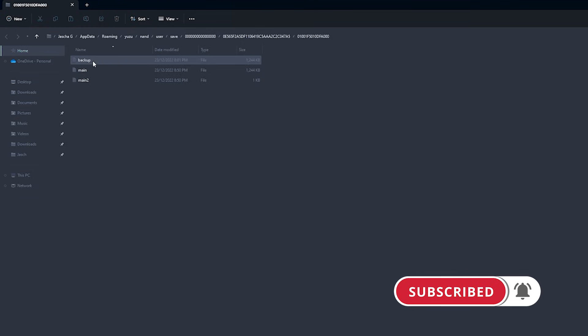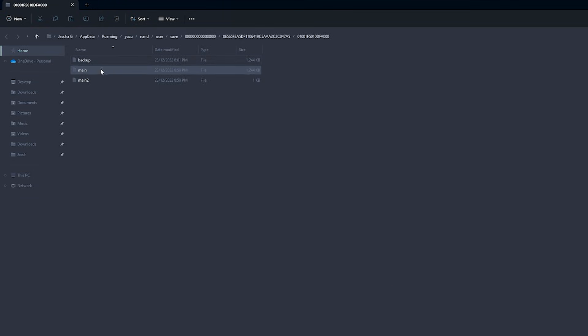Then you can just copy these three files across into whatever place you want to keep them, as a backup or wherever.